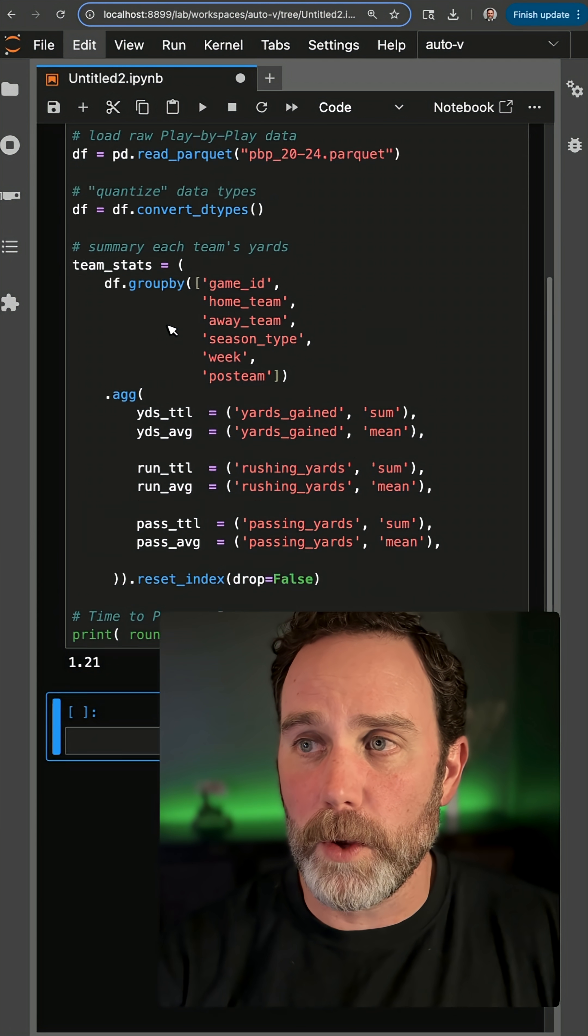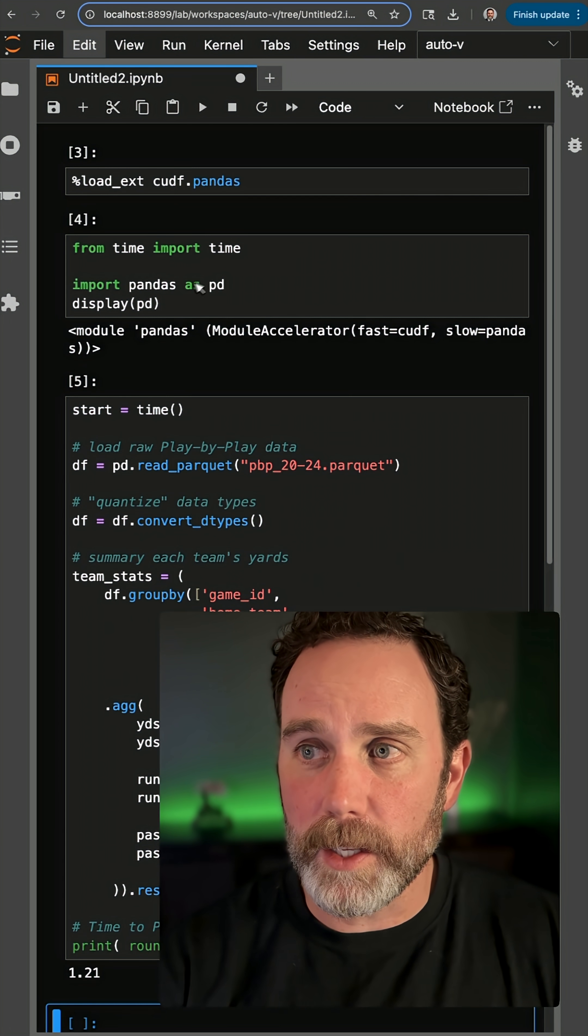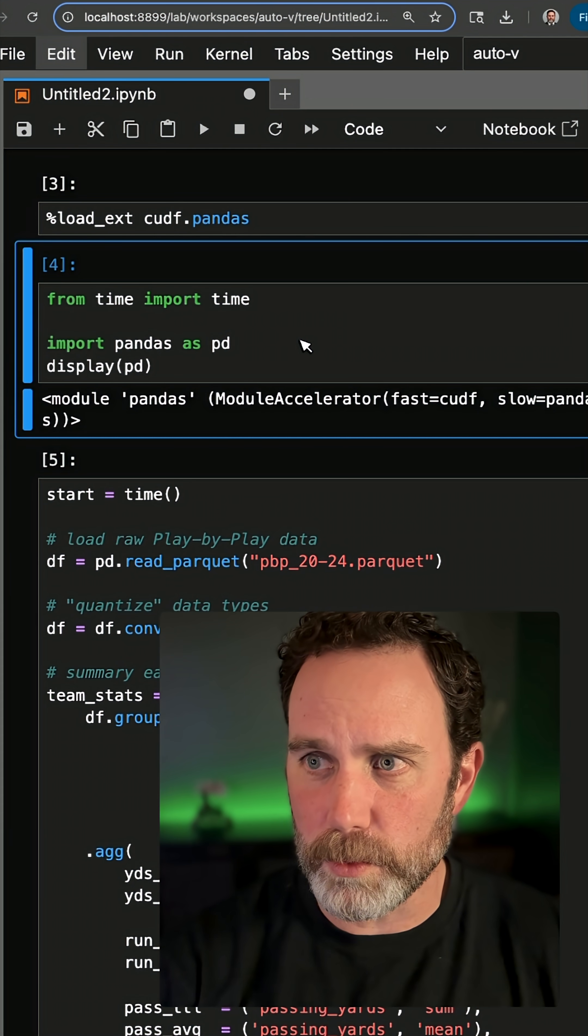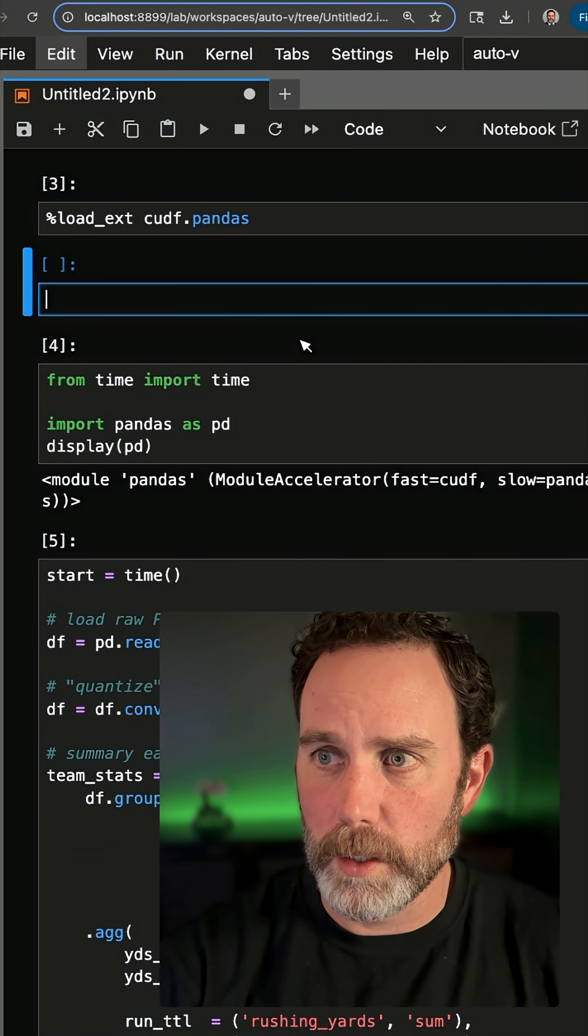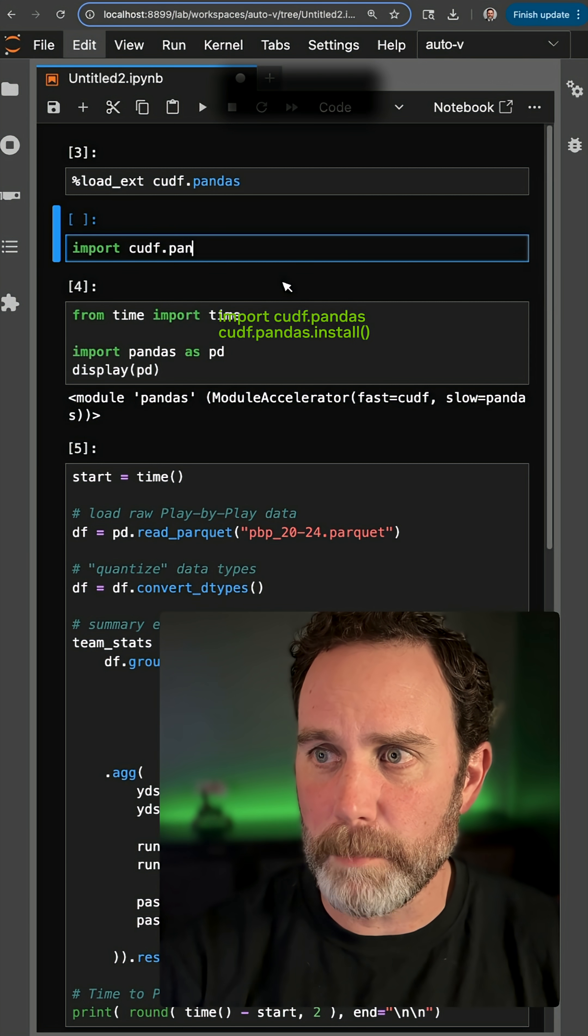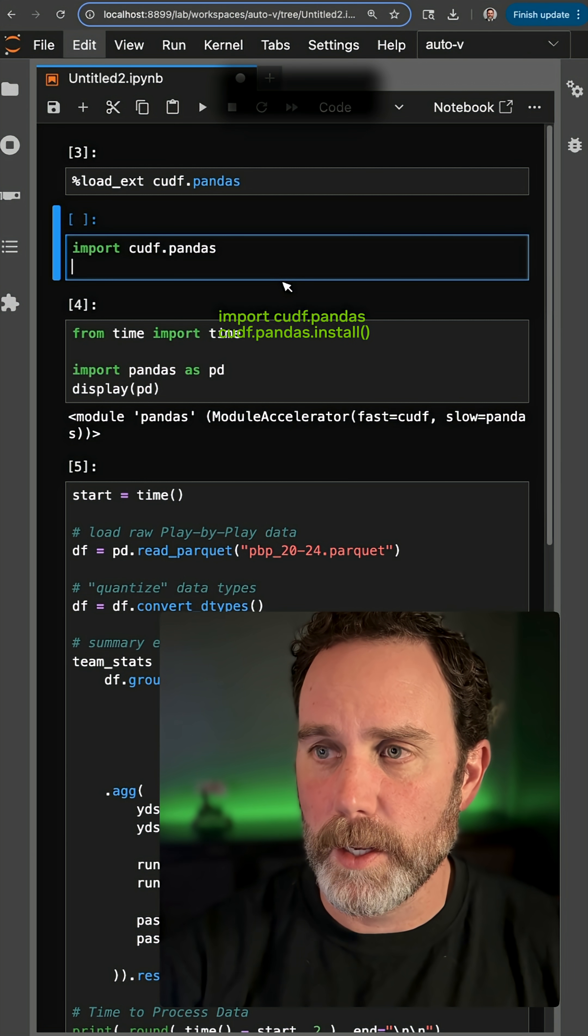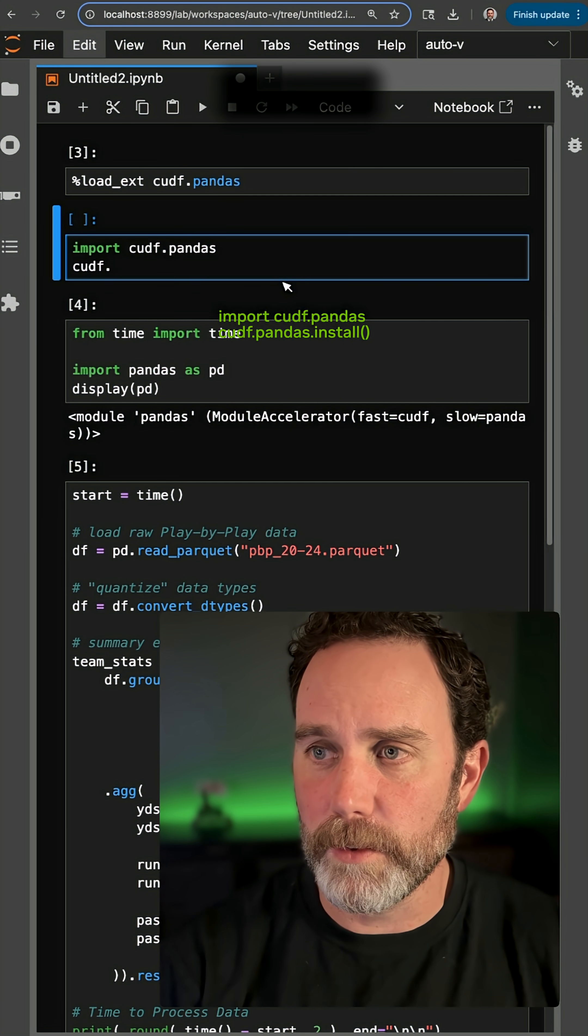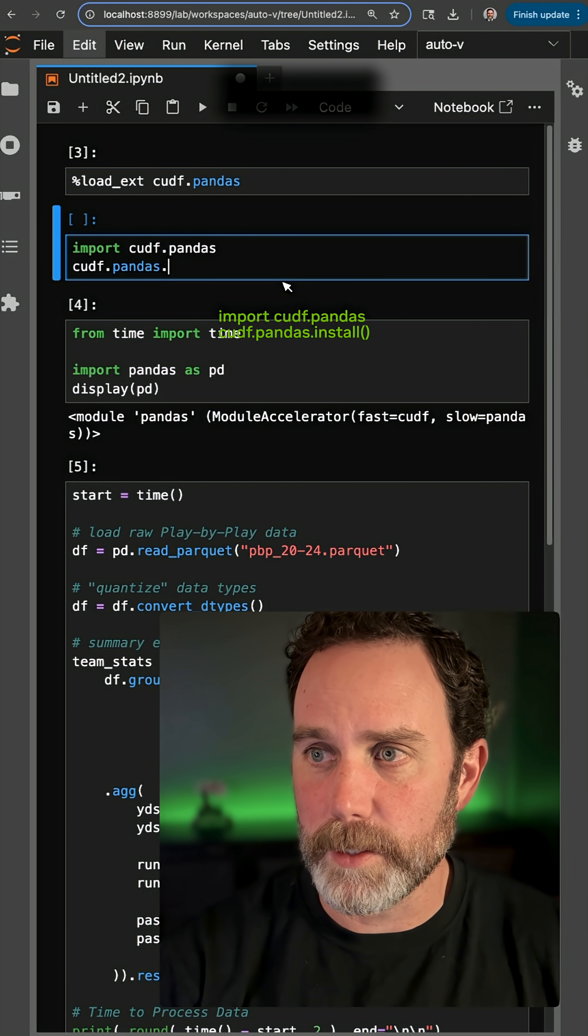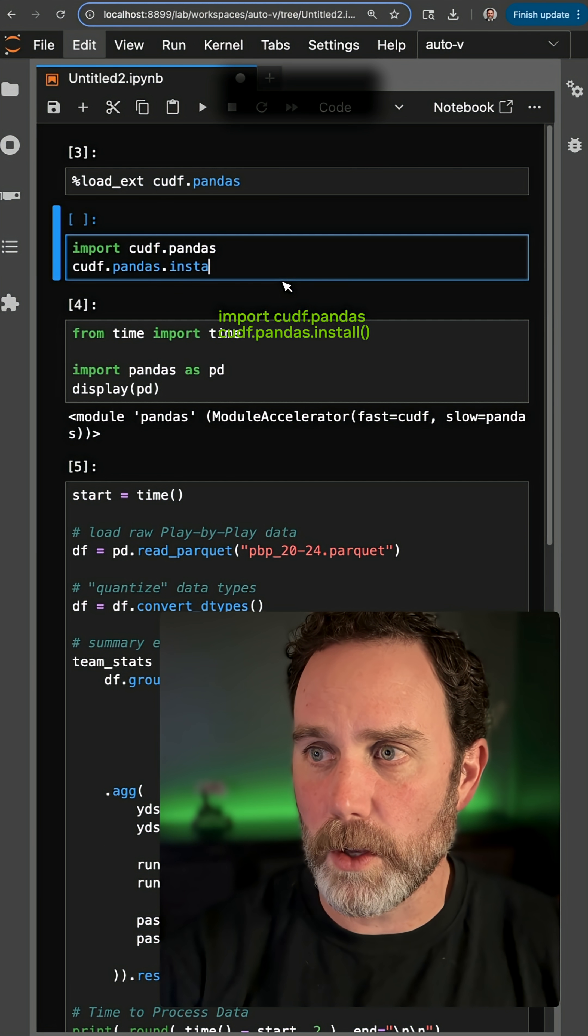Now, if you're not running it in a notebook, you can also do import cudf.pandas, and then cudf.pandas.install.